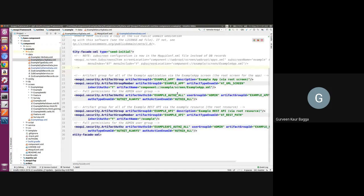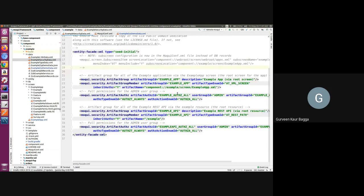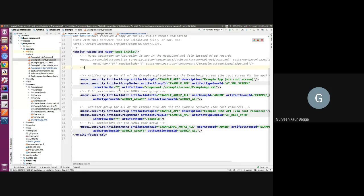We'll be using the artifact group, artifact group member, and artifact authorization records as we discussed earlier. We have added one artifact group and given it an ID, and then we add the group member for the root screen. The artifact type will be AT_XML_SCREEN and the artifact name should be the literal value of my screen location. I've set inherit authorization to true. To explain this: if inheritable authorization is set to Y, this means not only the specific artifact mentioned is authorized, but everything it uses will also be authorized along with it. Then we set the artifact authorization record.